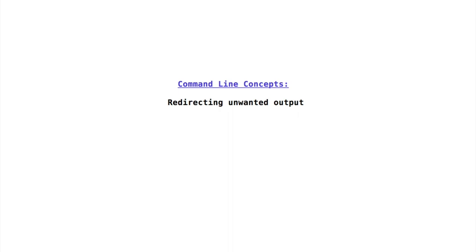Let's take a look at command line concepts, redirecting unwanted output to dev null. Unwanted output can be redirected to a special file called dev null.